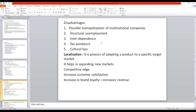Tax avoidance — some companies are able to avoid paying taxes by taking production activities to other countries. This is one of the very common reasons for which companies decide to start production plants in foreign nations — they simply want to avoid taxes in their home nation.